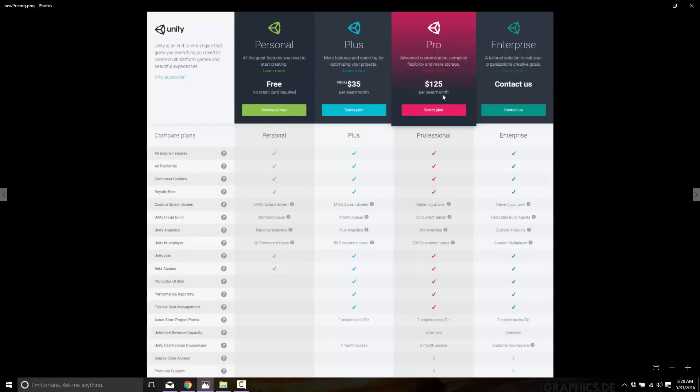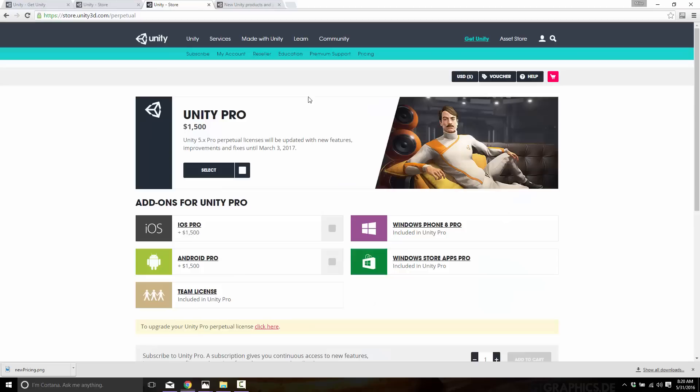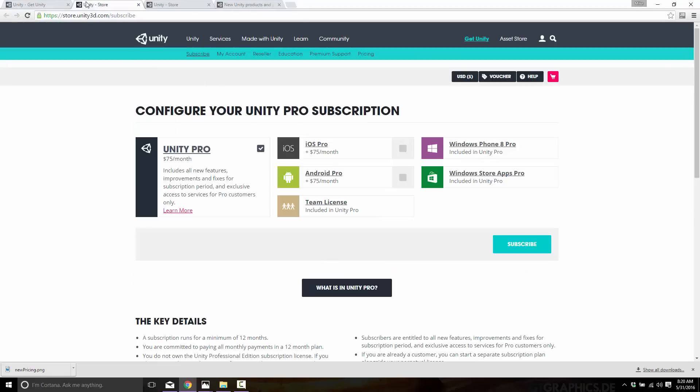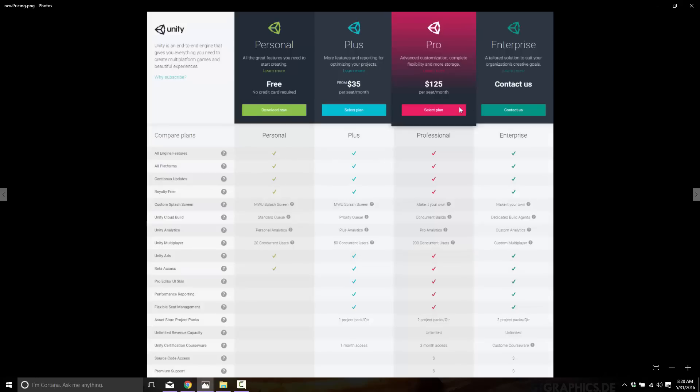per seat per month. Before, if you recall, the Pro license was $75 a month. $125 a month. Okay, so this is worse and this is better. So this is where some people will benefit and some people certainly won't. What they've done is they've gotten rid of iOS and Android licensing.